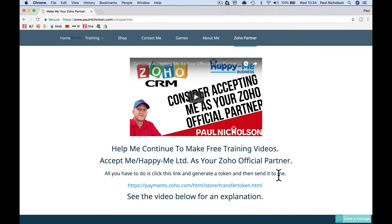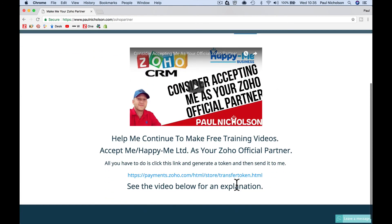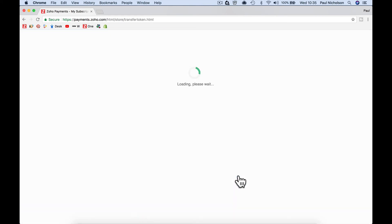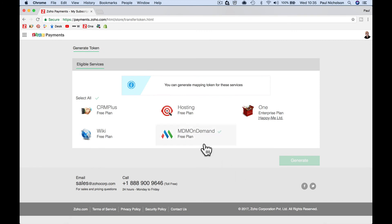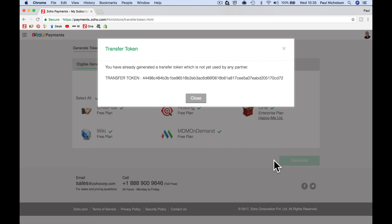It's just a great way for me to help support my training, my videos, and the Happy Me stuff that I want to move on to as well. So you become a Happy Me supporter and everything helps — everybody in business knows that. So I hope that helps. Just go to that Zoho Partner link on top of my website, click on Generate Token, and it will take you there. Click everything and generate. Cool, thanks a lot.